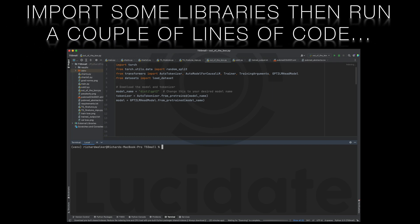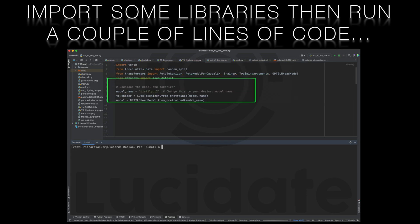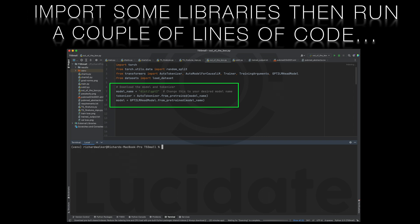First let's take a look at the Python code that downloads the pre-trained model and tokenizer. In this code snippet we're simply bringing in the necessary libraries and modules from PyTorch and Hugging Face's Transformers library.